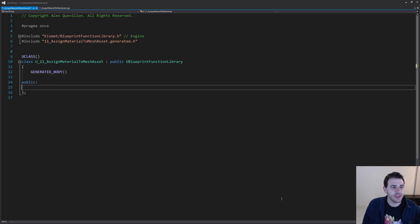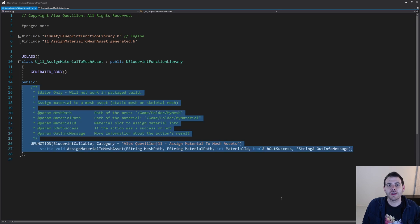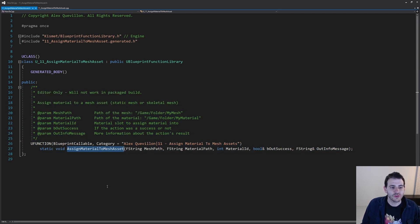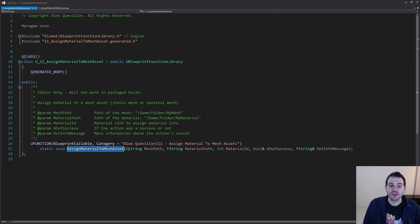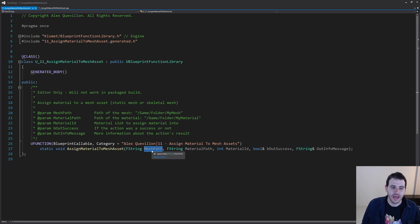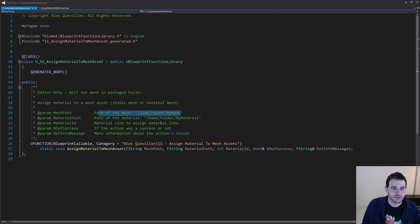I'm in a pretty empty header file and now we're going to add the only function we need today. I'm going to use this function to assign a material to a mesh asset — either a static mesh or a skeletal mesh — we're going to support both inside this function. The first parameter we need is the path of the mesh we want to assign the material to, so I need my mesh path.